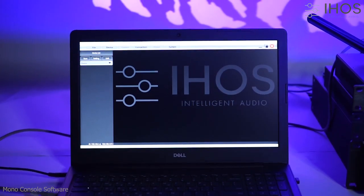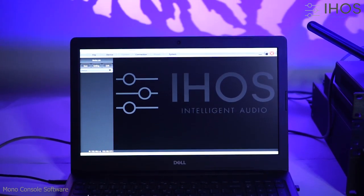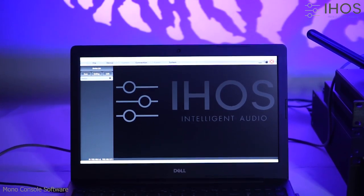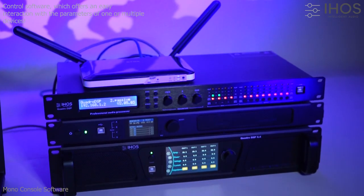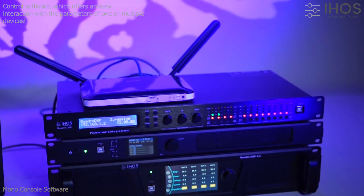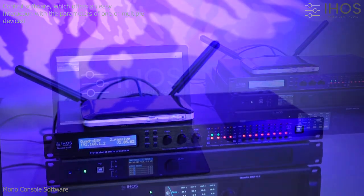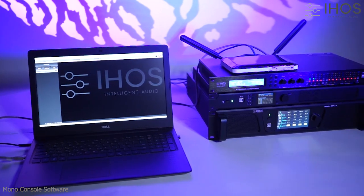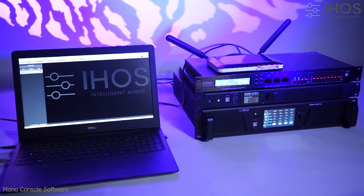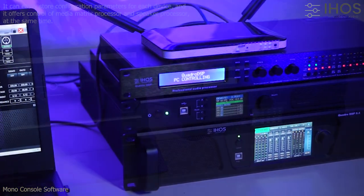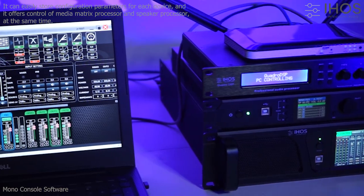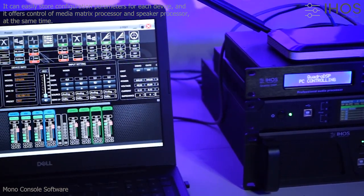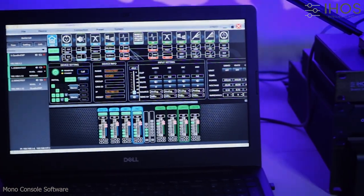Welcome to this short presentation, a glimpse to the MonoConsole application. A control software which offers an easy interaction with the parameters of one or multiple connected devices. It can store configuration parameters for each device and offers control of media matrix processor and speaker processor at the same time.